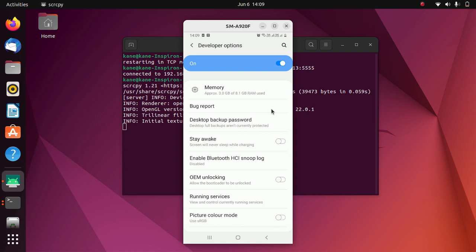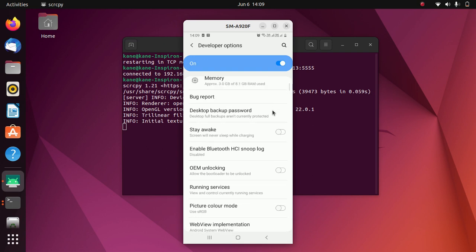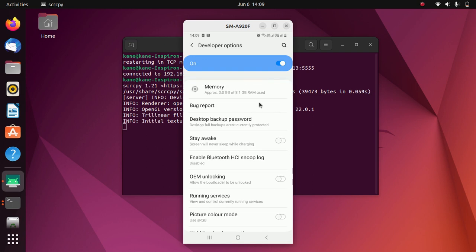The advantage of using this procedure is that you can control your Android device from Ubuntu 22.04 wirelessly. That's it for this video — in this way you can screencast your Android device to Ubuntu 22.04 wirelessly. See you in the next video, goodbye!